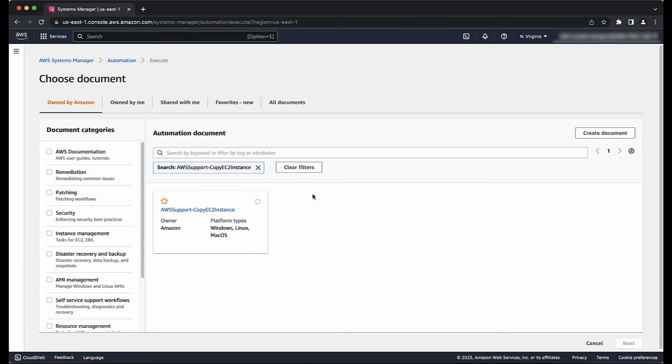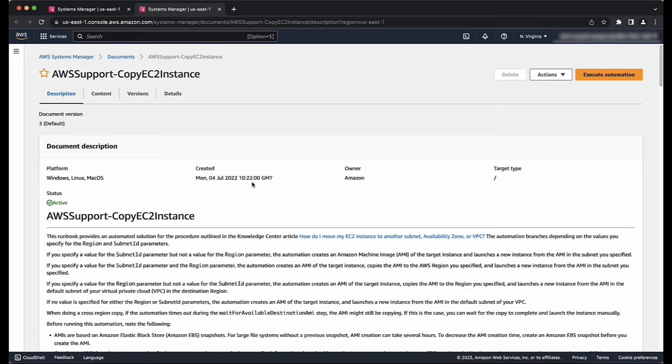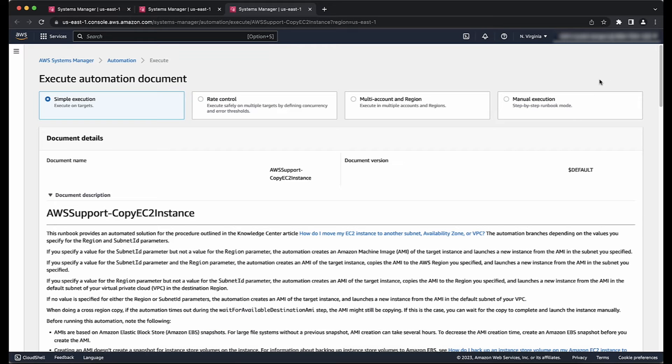When you find the document, choose the document name and then select Execute Automation. For Execute Automation document, choose Simple Execution.